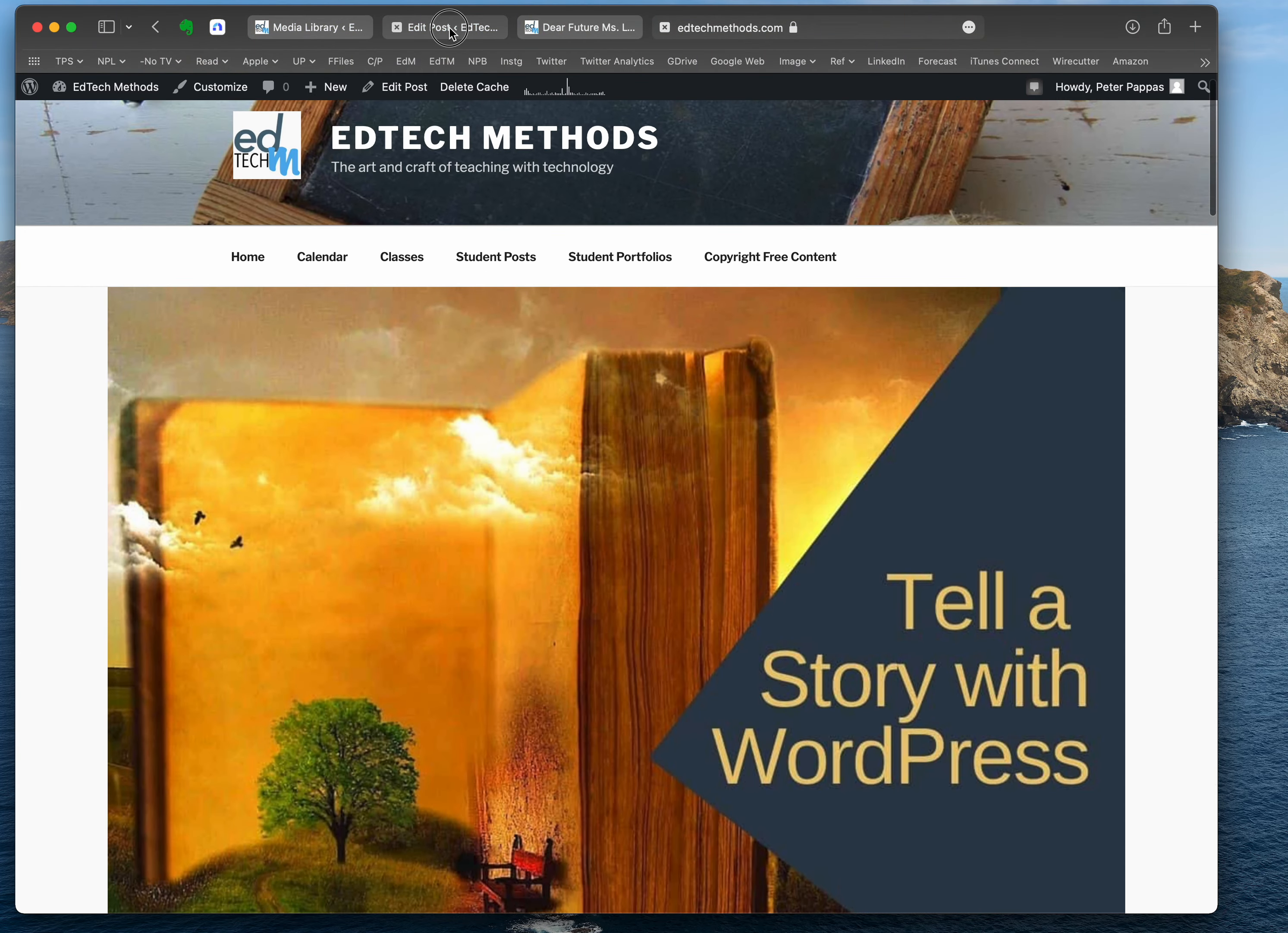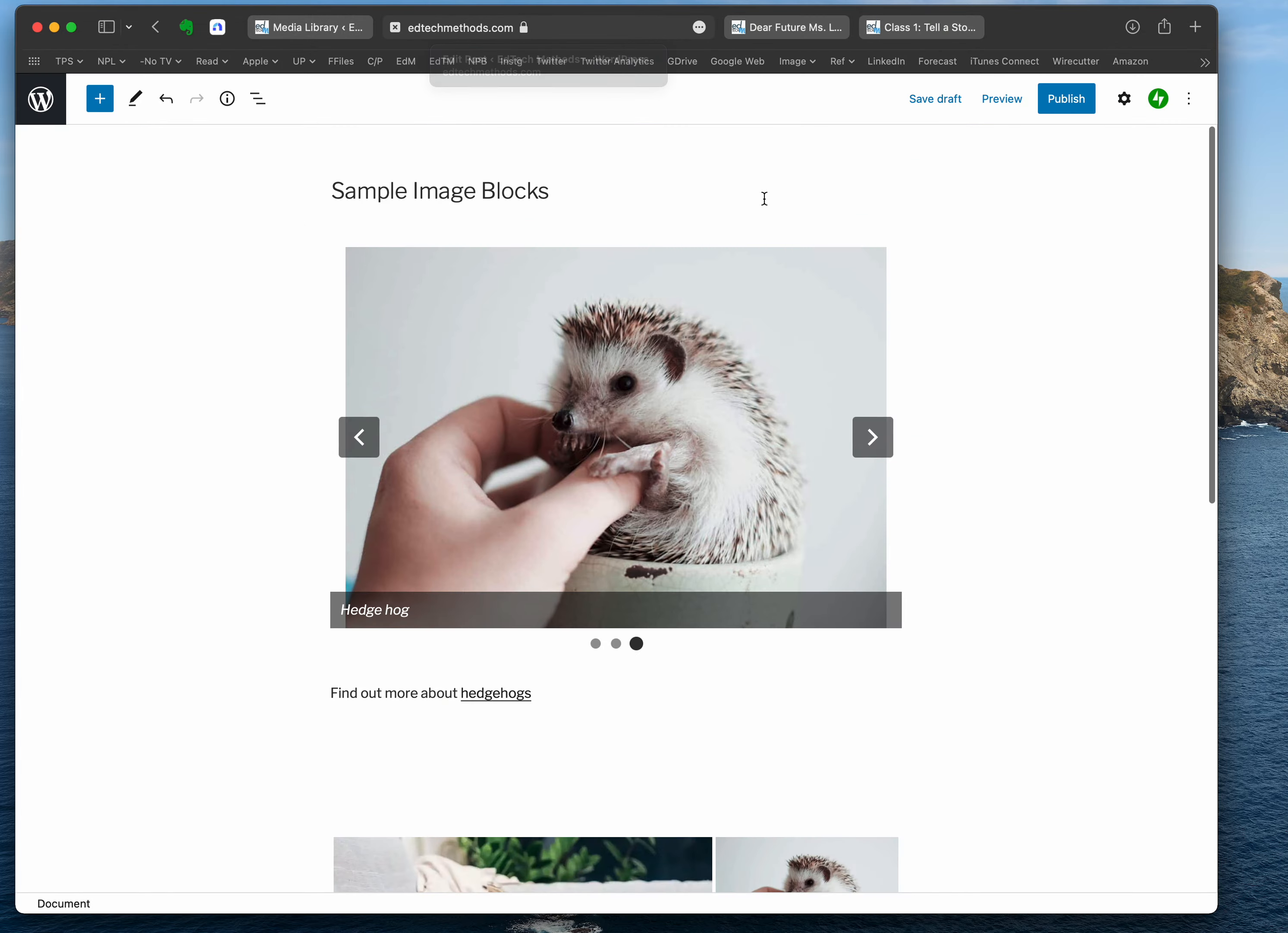So let's say I'm working on this particular post here and it's going to be about baby animals. I want to add a featured image up above the title. The first thing I want to do, if I'm not already there, is click on the gear.